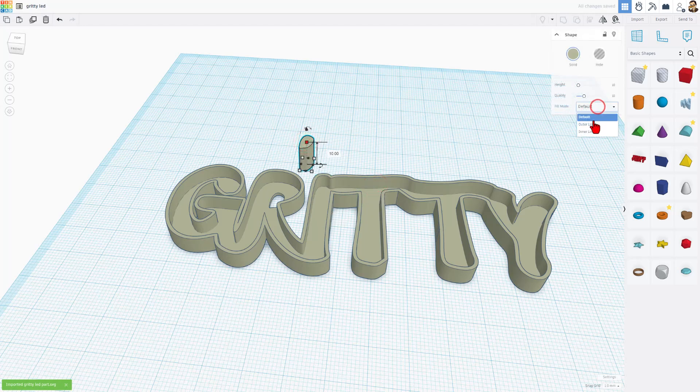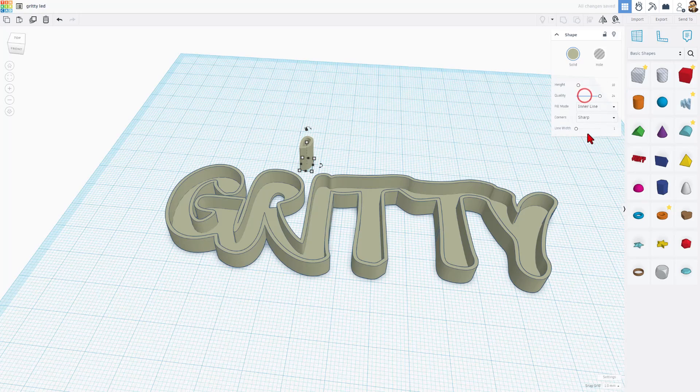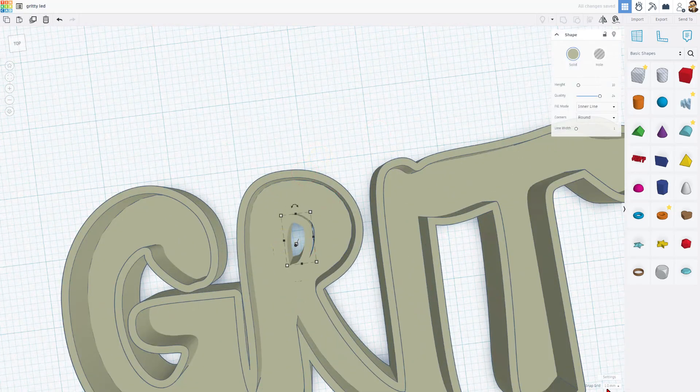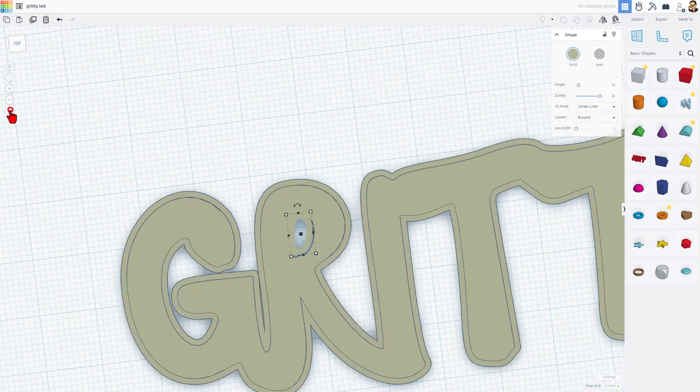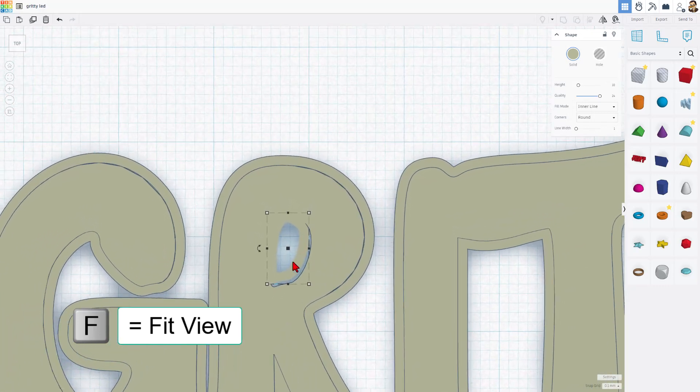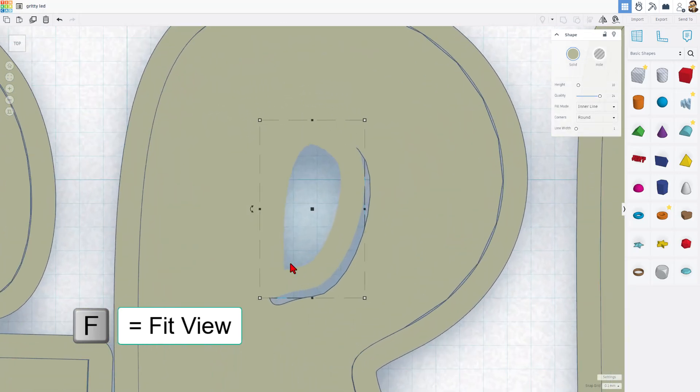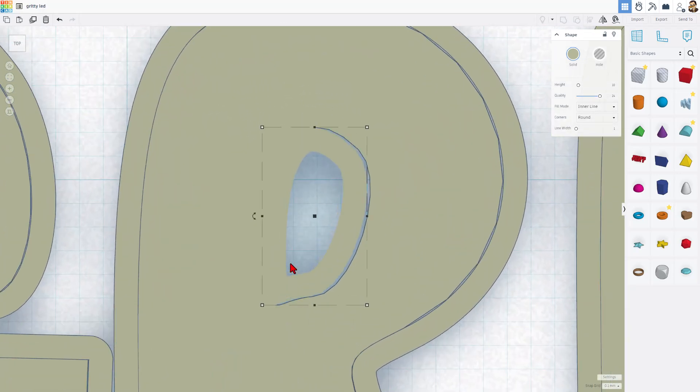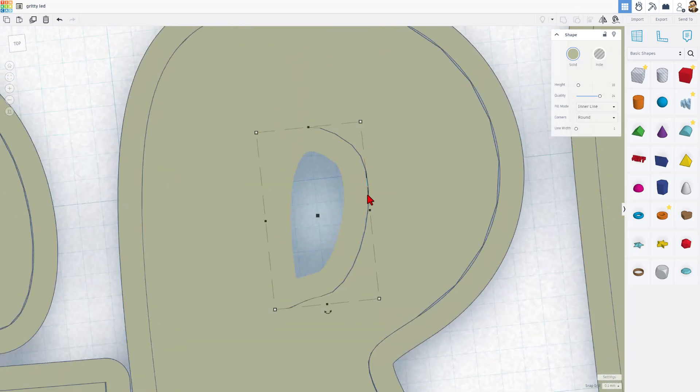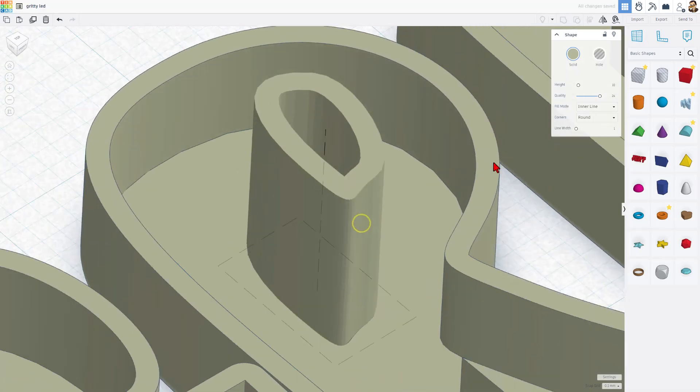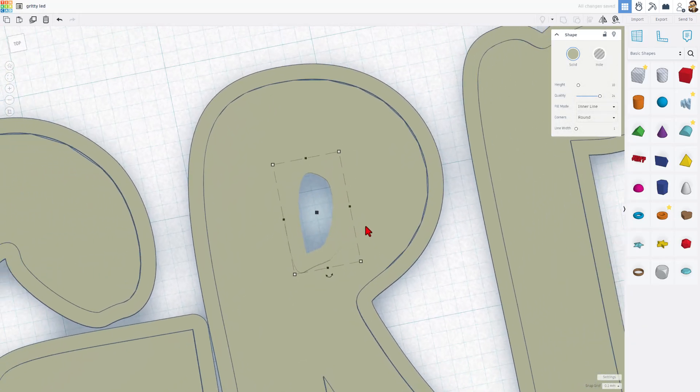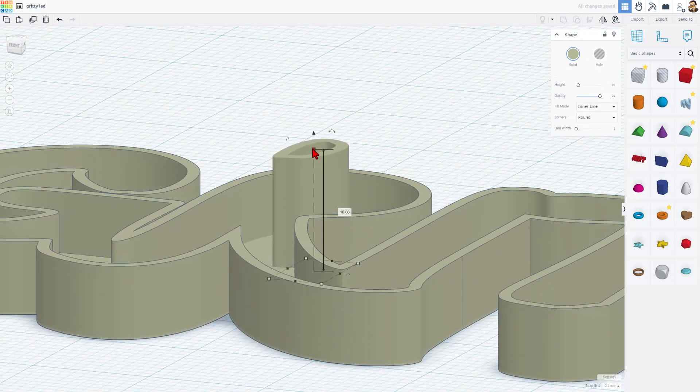We're going to set that to be inner line. I want it to be one. I always want to bump up the quality. Then likely, we want it to be round so that it matches. I'm going to set my nudge to point one. Switch to flat view. Make sure I'm looking at it from the top. I'll use F to fit view. Then we can use those little arrow keys to nudge it into place. It's so darn close. I'm going to just nudge it with the handles to make sure that it fills in and touches in every direction. Of course, we do need to set that height to six.